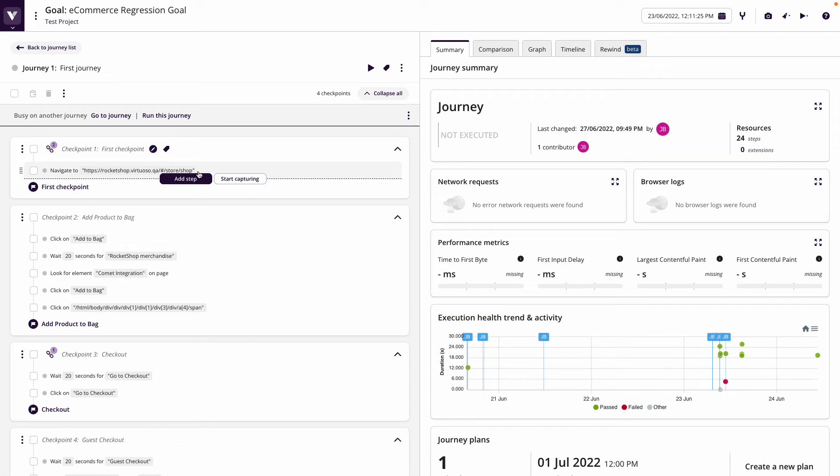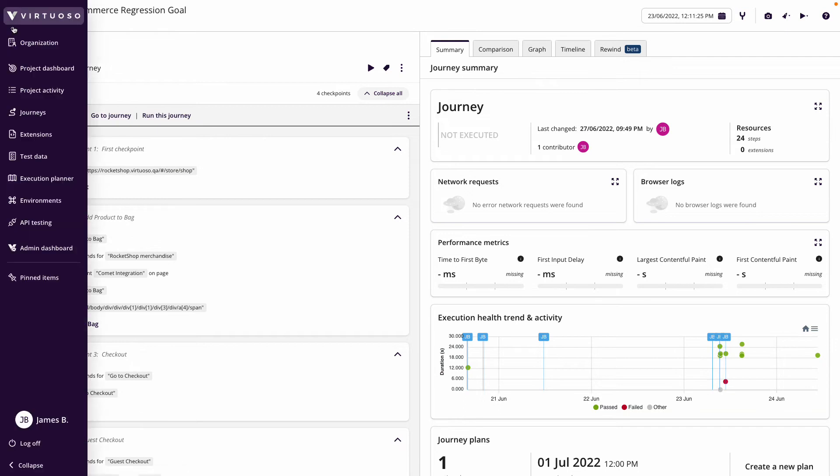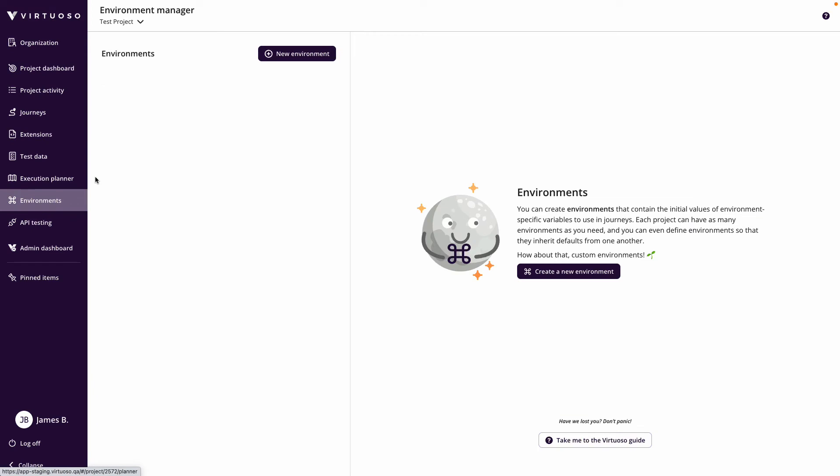So that test can only ever go to that one environment. What we can actually do, if I click on the sidebar here and go to environments, I can actually create different environments.